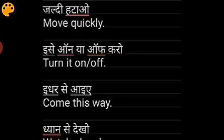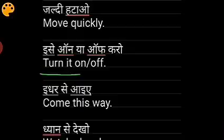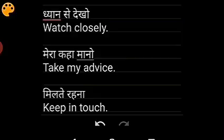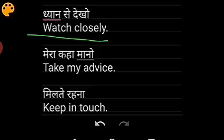For jaldi hato, say 'move quickly' or 'move it quickly'. For turning something on or off, we use both situations — 'turn it on' or 'turn it off'. When a guest comes to your home or institute and you show them the way, say 'come this way'. For dhyan se dekho, say 'watch closely'.